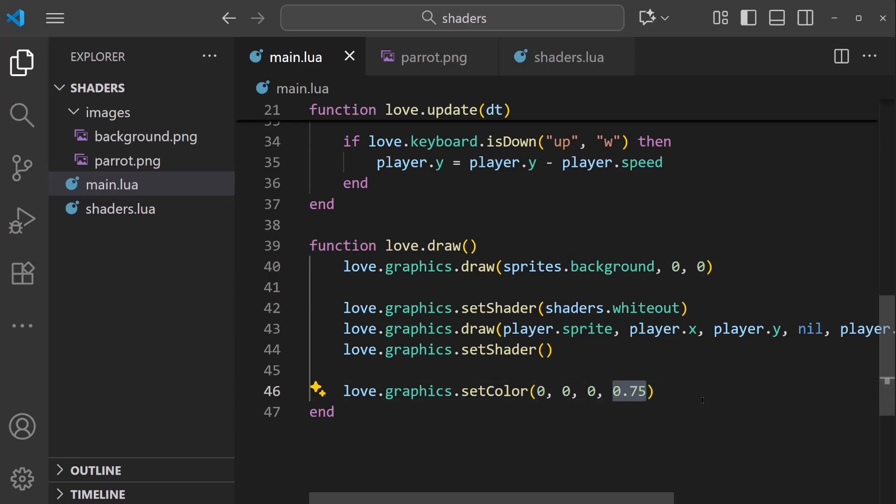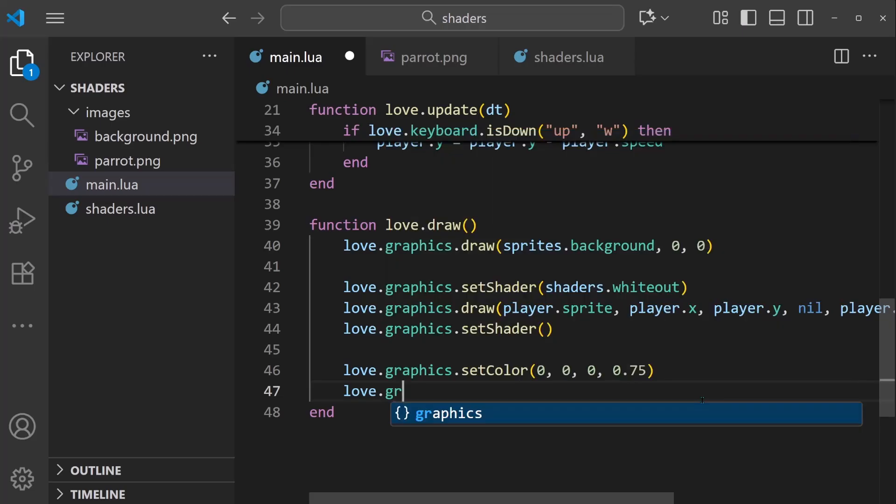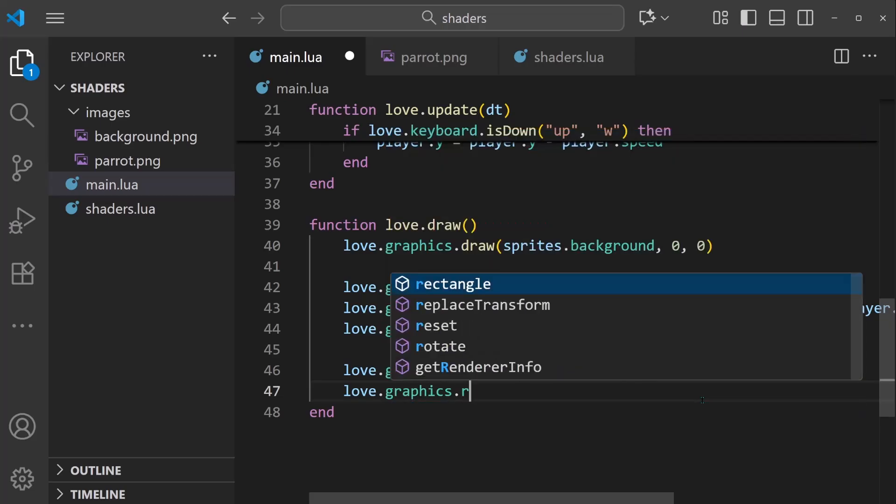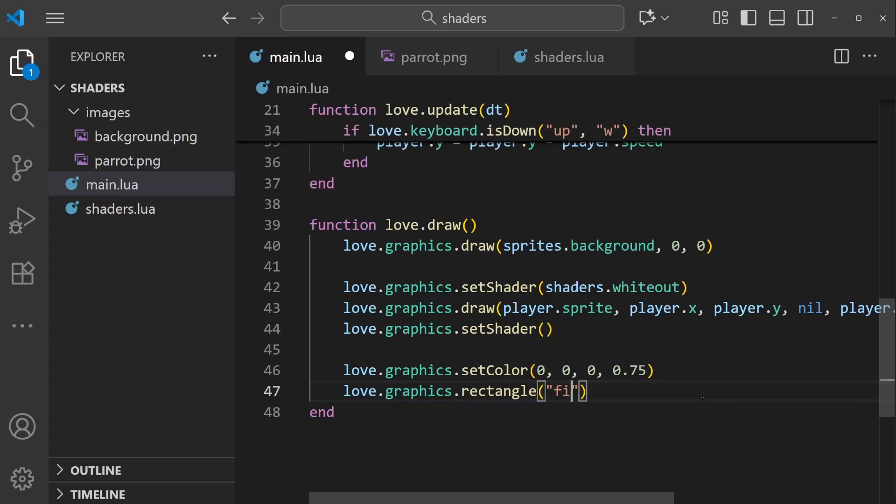This 0.75 means it's 75% opaque, so it has some transparency. And then we're going to draw the overlay itself. It's really simple. It's just a love.graphics.rectangle. And we're going to draw it as a filled-in rectangle. We'll start at 0, 0, and then the width is going to be the width of the screen. I'll just put in 1920 by 1080.